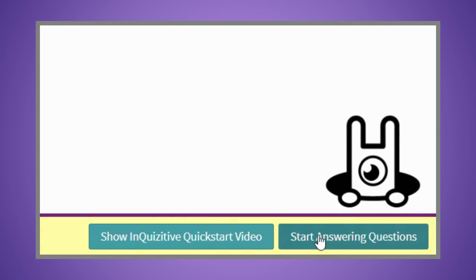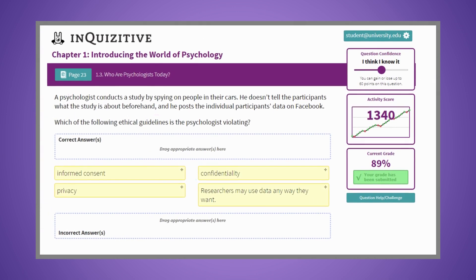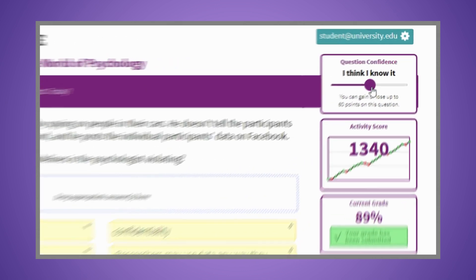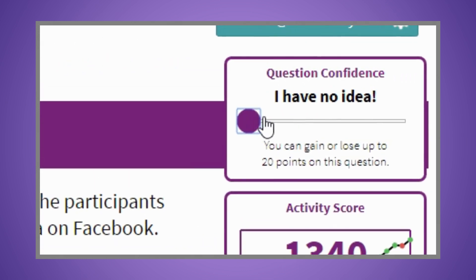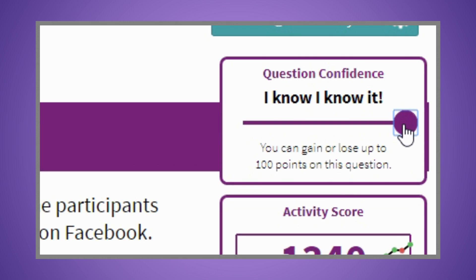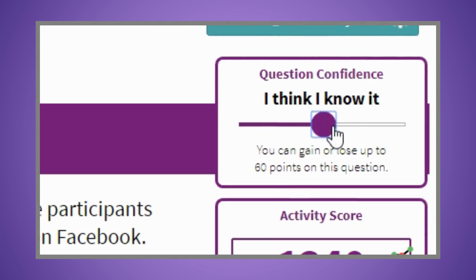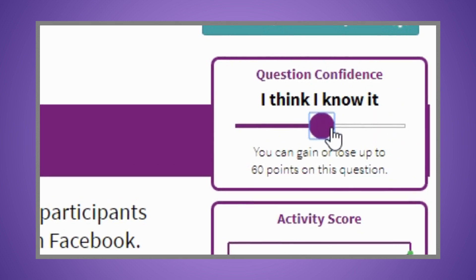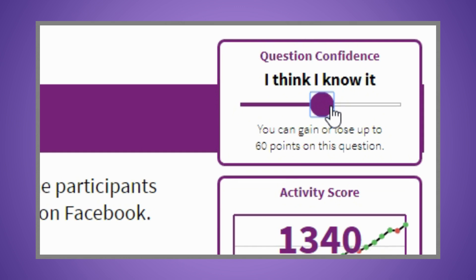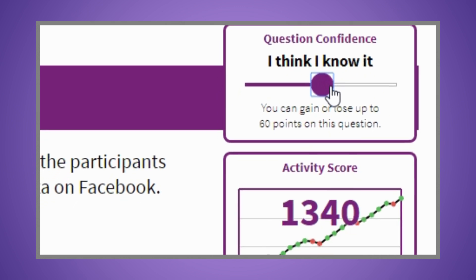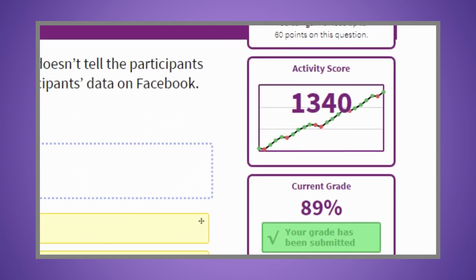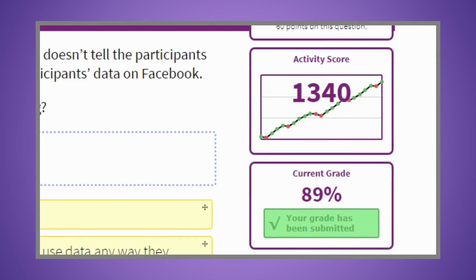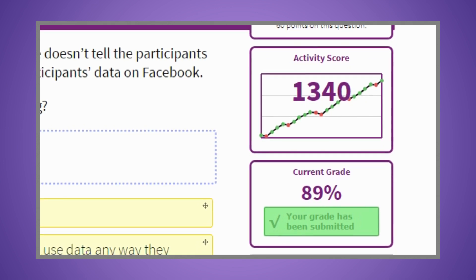Then start answering questions. For each question, you'll be able to wager points based on your confidence level. If you answer incorrectly, you'll have the opportunity to win back 50% of the points you've wagered. Each question must be answered correctly before you can advance. You can also gain bonus points for winning streaks, and you can keep going until you reach a grade of 100%.